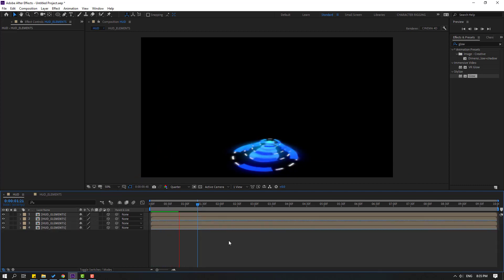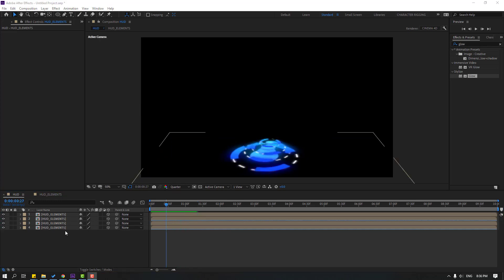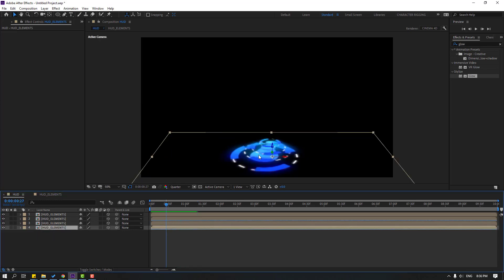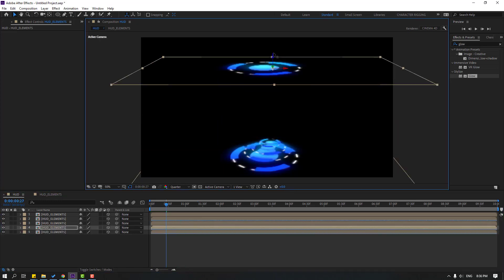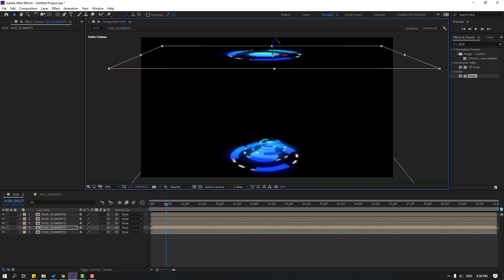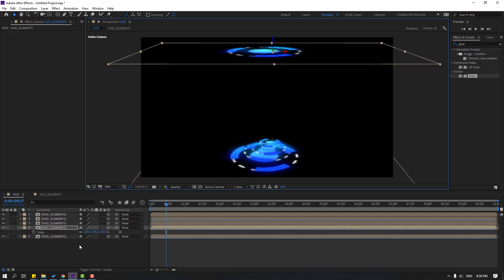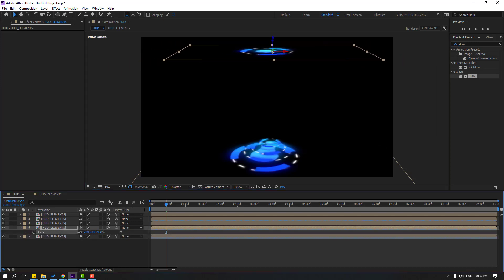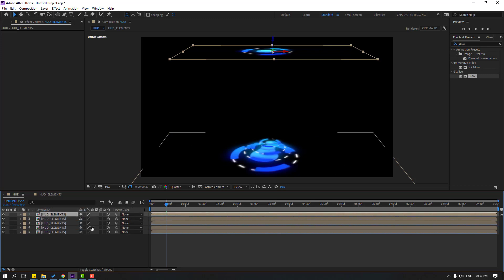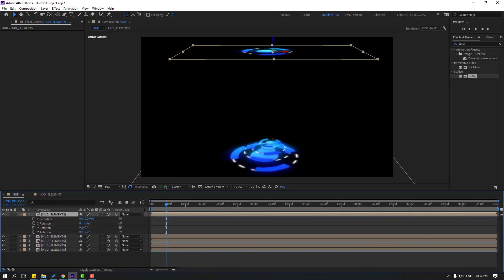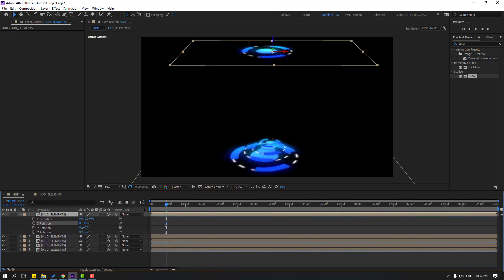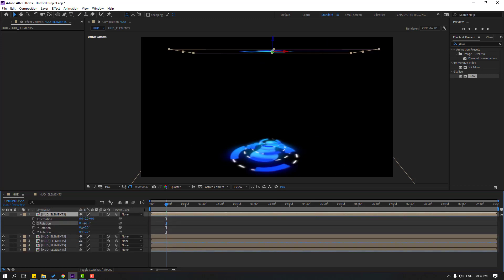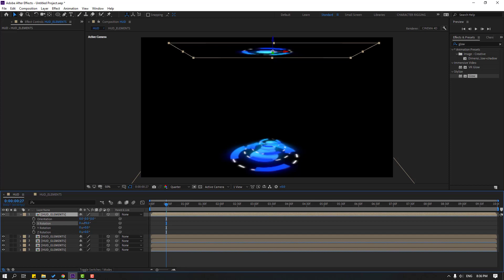Nice random animation. Select this hat composition, Ctrl+D, move up, press S to chain scale, move it up here, press R to chain rotation like this.